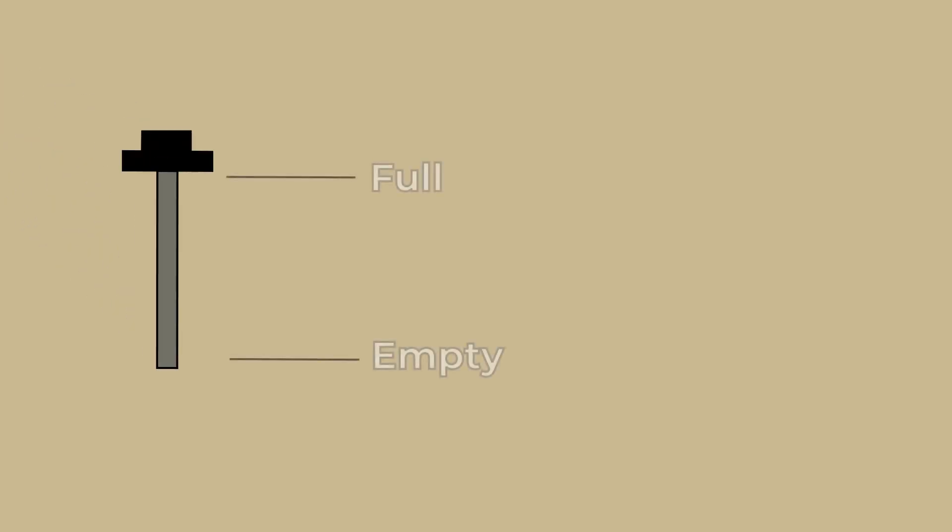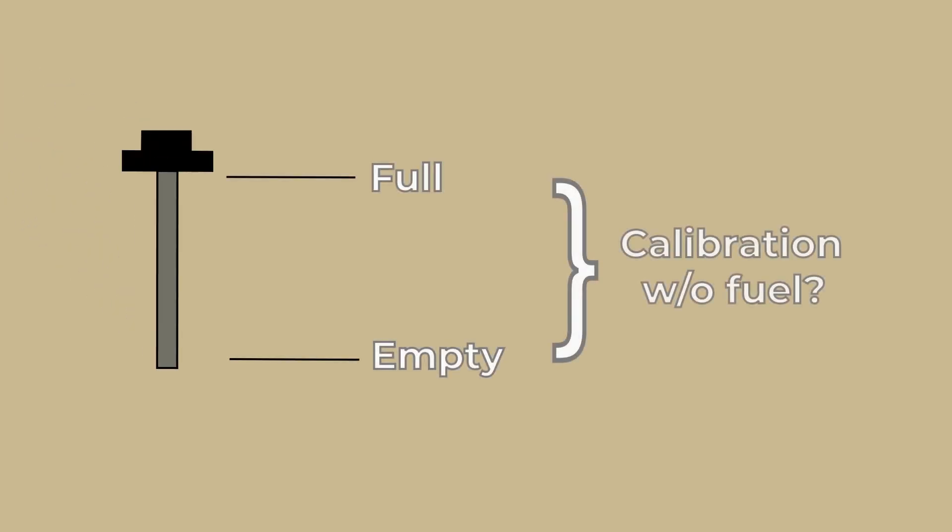Hello and welcome! In this video we will be covering the Escort sensor calibration without fuel.